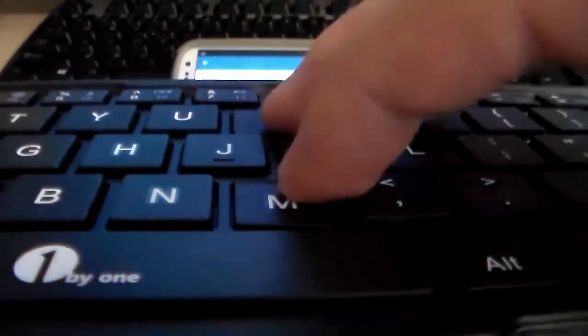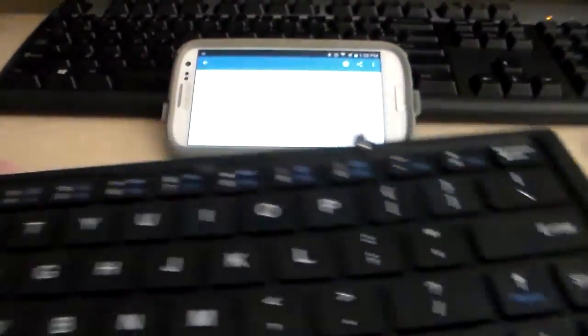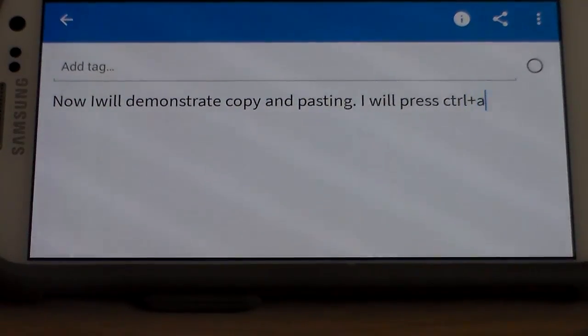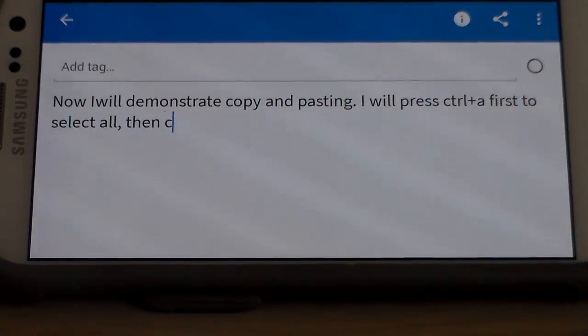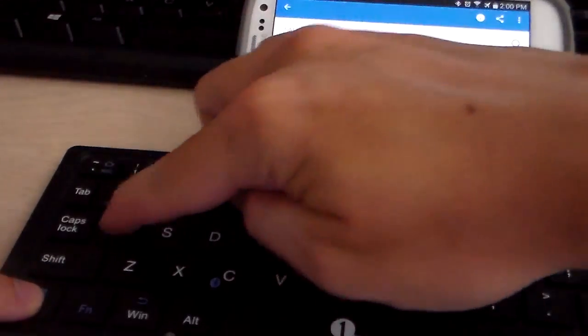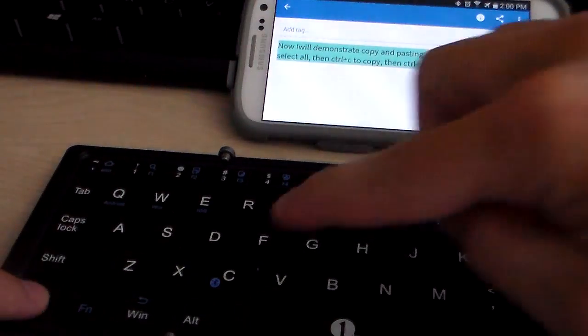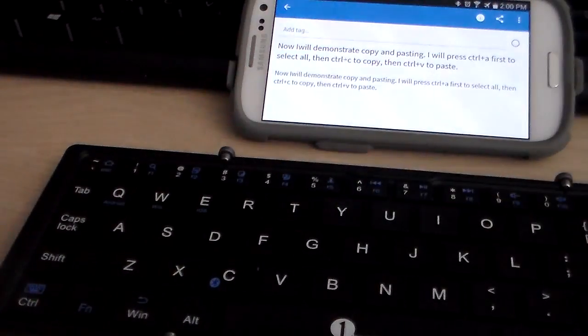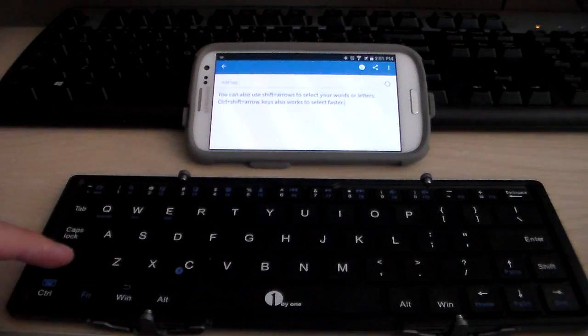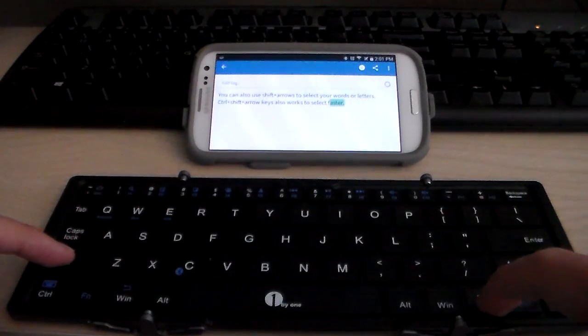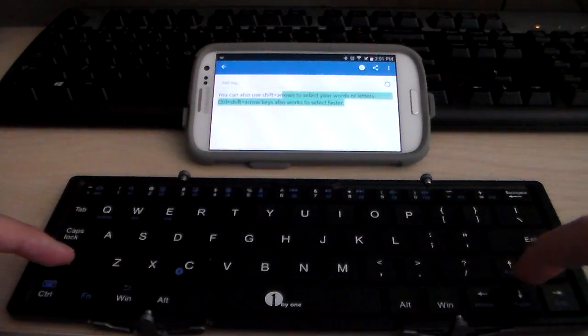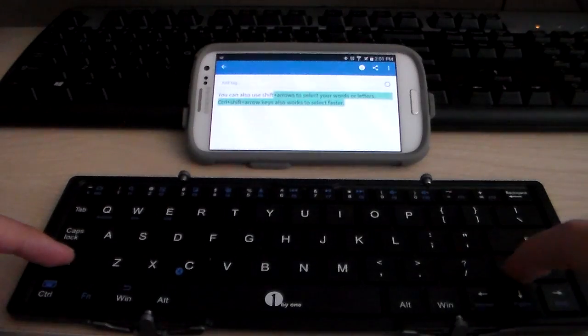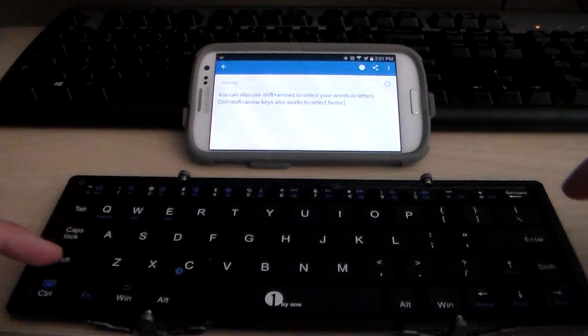Now I'll demonstrate some of the shortcuts like Ctrl+A, Ctrl+C and shortcuts like this are for copy and paste, select all, stuff like that. Ctrl+A, Ctrl+C and other shortcuts that I'm used to on Windows like Shift and arrow keys to select your words or Shift+Ctrl+arrow keys, they work as well.